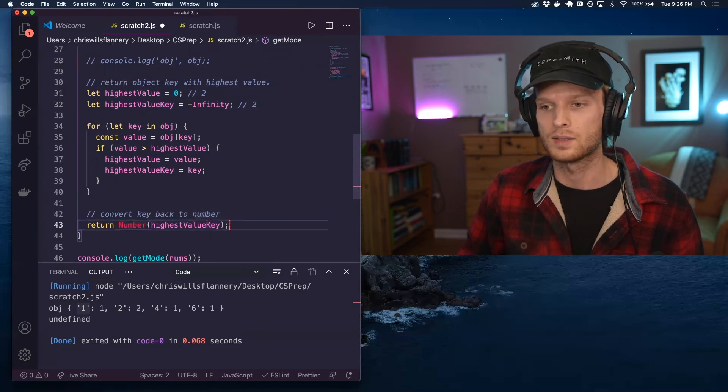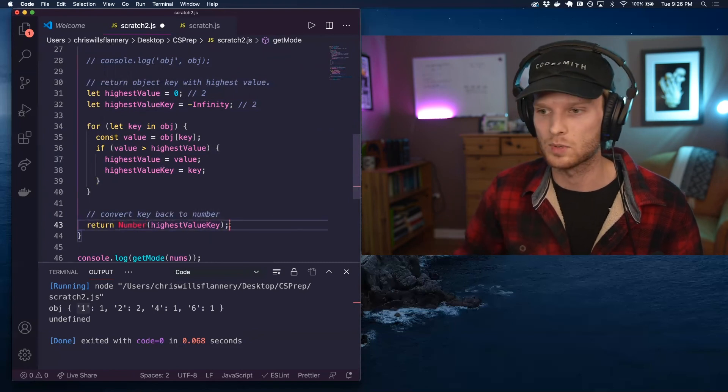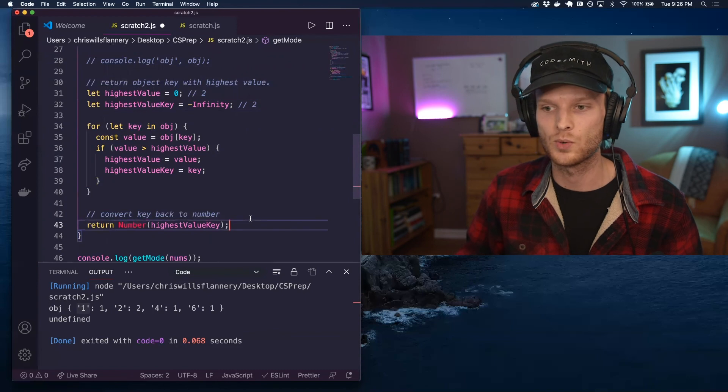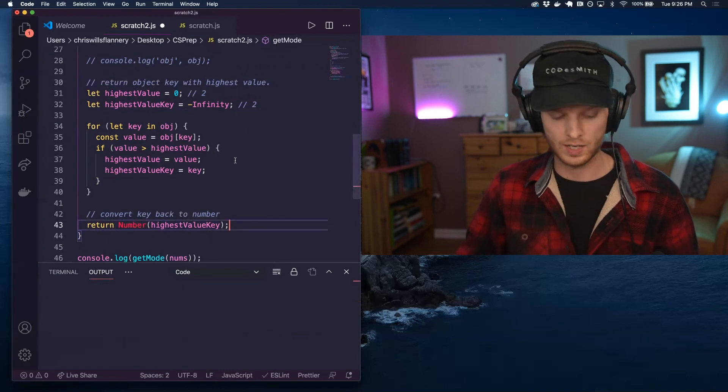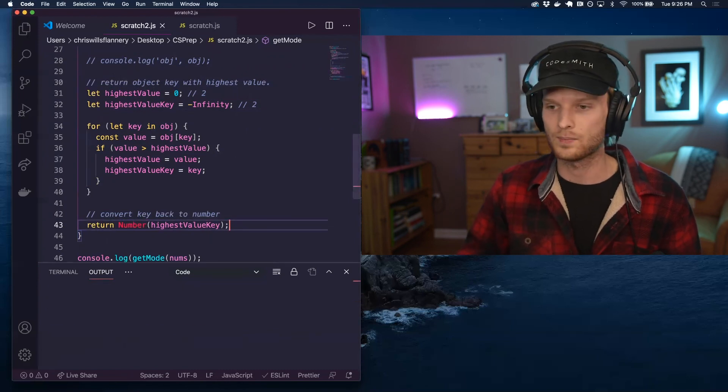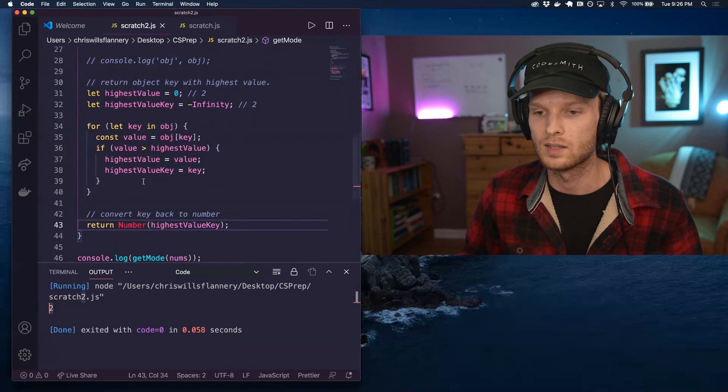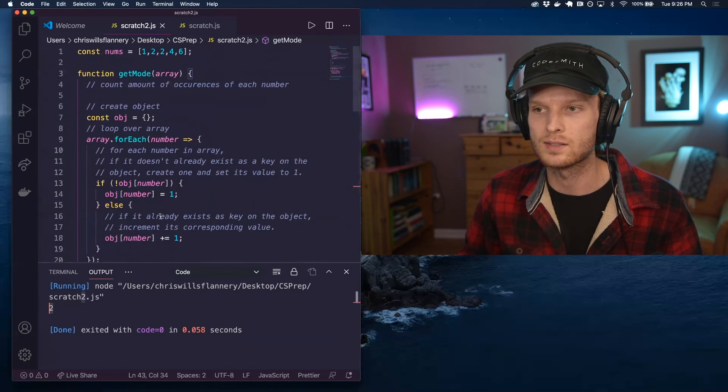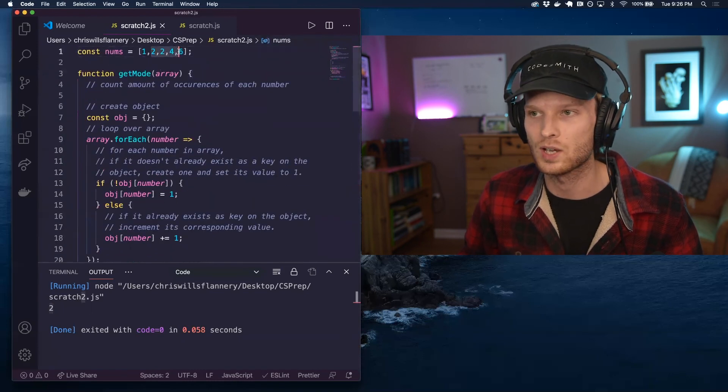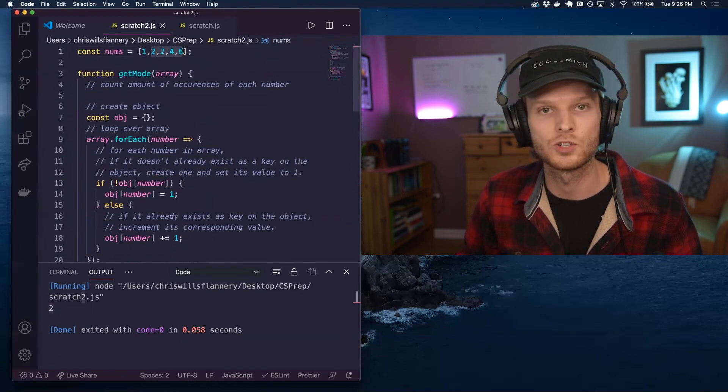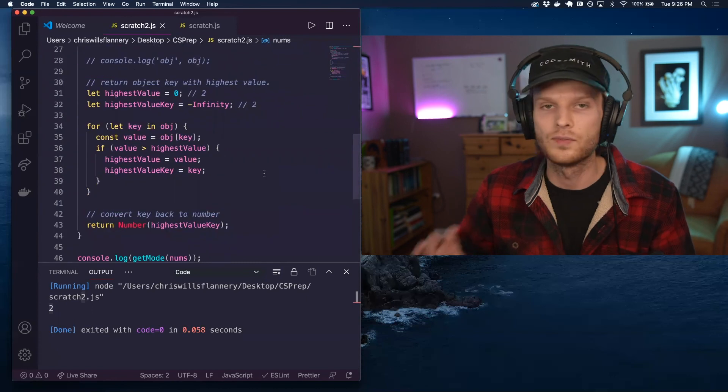So at the very end, I simply take whatever the highest value's corresponding key is, and I convert it to a number using this big N number method here. That's a native JavaScript method we have available to us and I return it. Okay. So we see at the very end, the mode is in fact two, which I saw in my original data set.